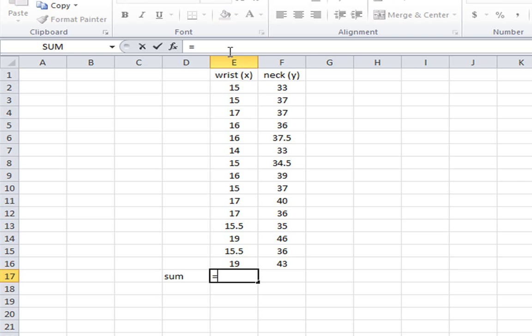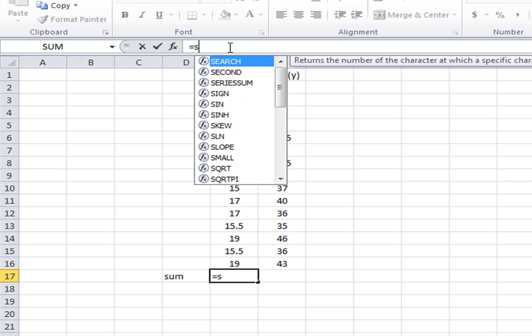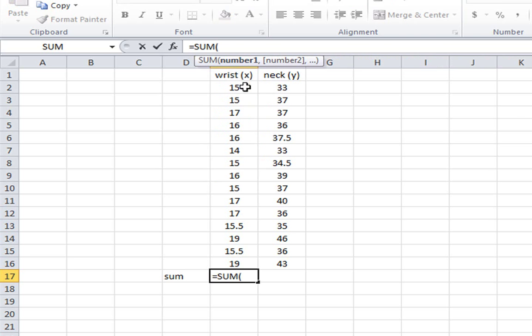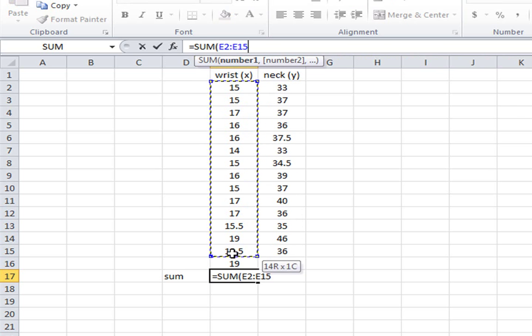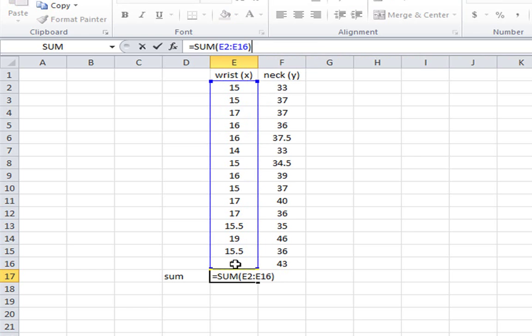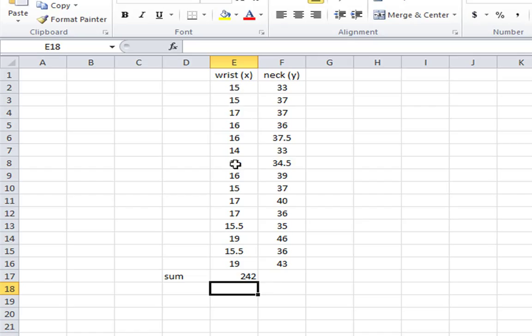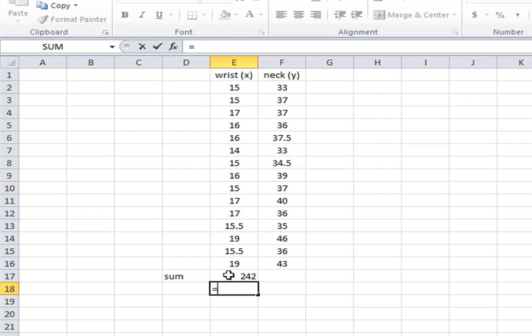So we'll add up all of the x values. I'll simply use an Excel function. And I want to use the sum function. So I'll simply highlight all of the values that I want to add together. And we get 242. To find the mean, we'll take 242 and we'll divide that by the total number of measurements in our data set, which is 15.